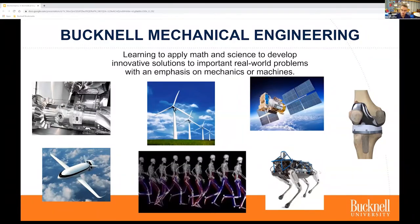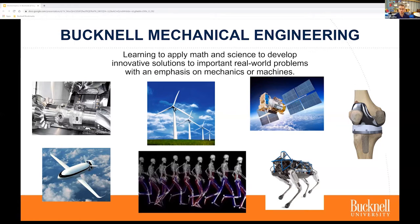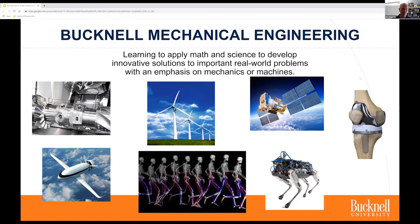We introduced biomedical engineering in the morning session, but I'm actually in mechanical engineering, so we wanted to talk about some of the similarities and differences. Mechanical engineers learn to apply math and science to develop innovative solutions to real-world problems. The emphasis is on machines or mechanical content applied to machines. For example, the image on the top left shows part of a turbine being manufactured — that's more of a traditional mechanical engineering machine. Other areas include aerospace, renewable energy, biomechanics, and robotics.